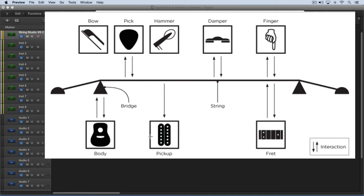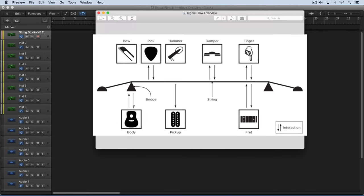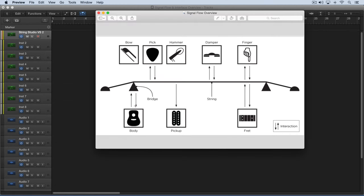In String Studio 2, we can further place a filter between the string and the body so we can attenuate or boost certain frequencies that are arriving at the body. And then finally, there's a distortion module at the output stage — after the sound leaves the body, we can route it through the distortion before it goes to the output effects stage.